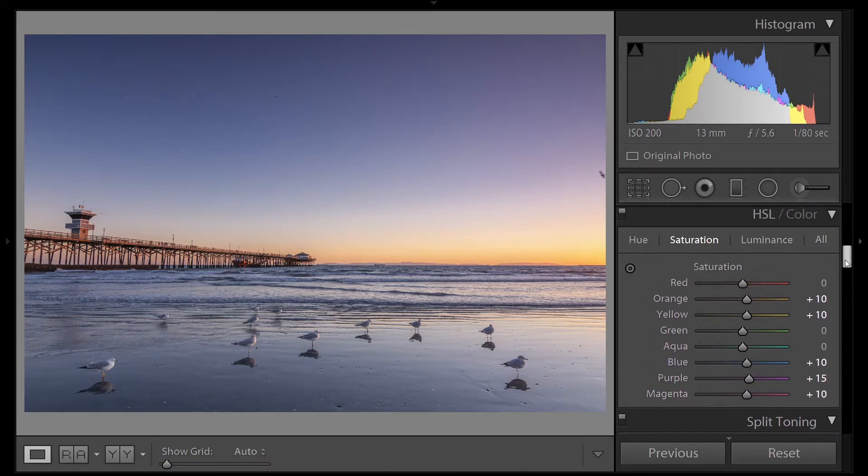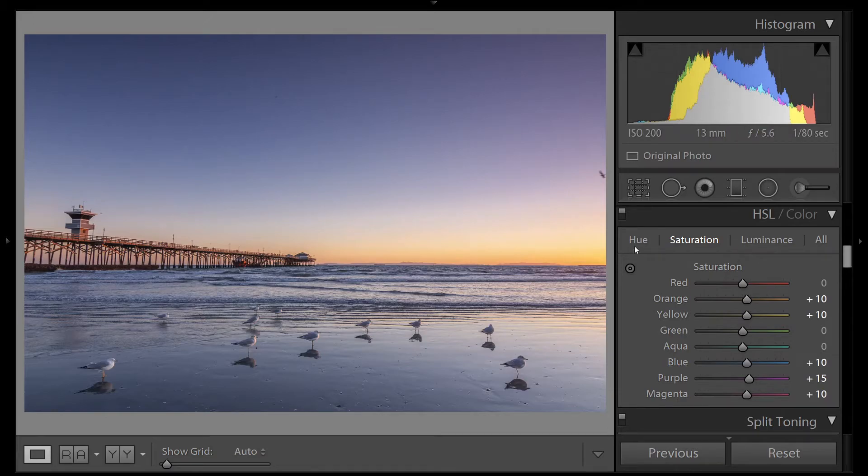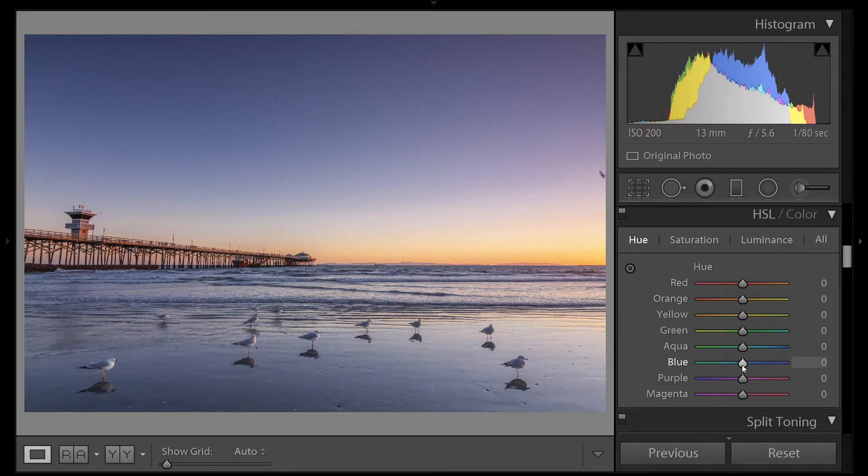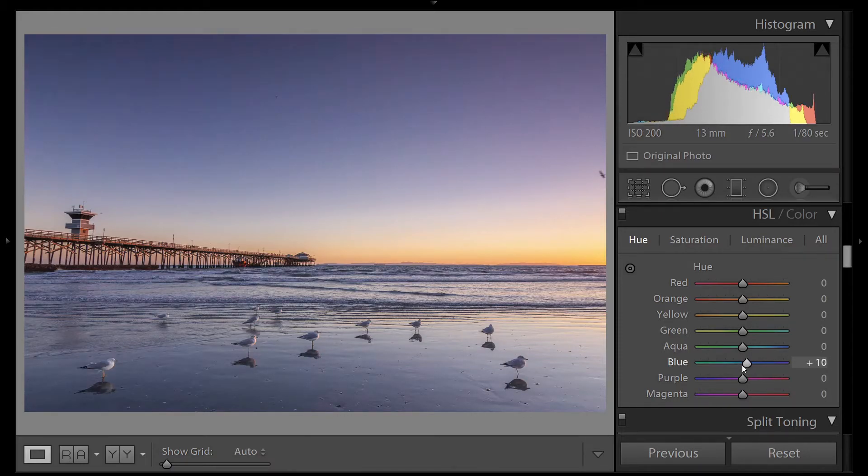We can see in the sky that there's a little bit of a purple cast, so let's make the sky a little more blue. We'll go to hue and we'll bring the slider down. If we bring it up, you can see it makes it more purple. If we bring it down, it makes it more blue.